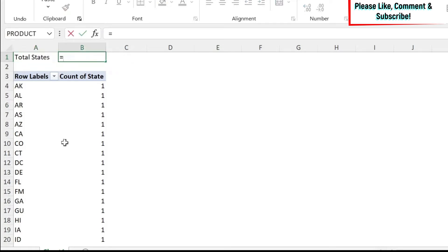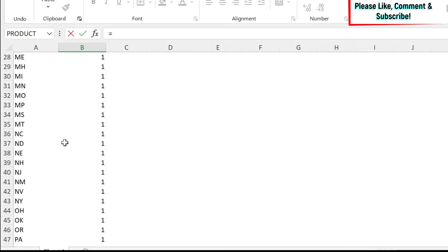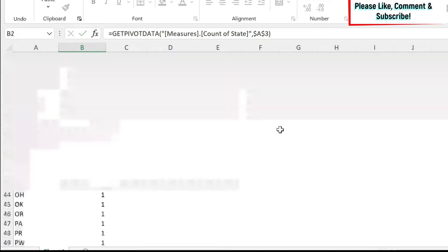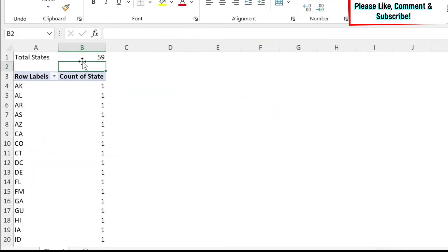So obviously, I could do equal, and I just reference this cell. So in case the data changes, it will still give me the number. And that's great.